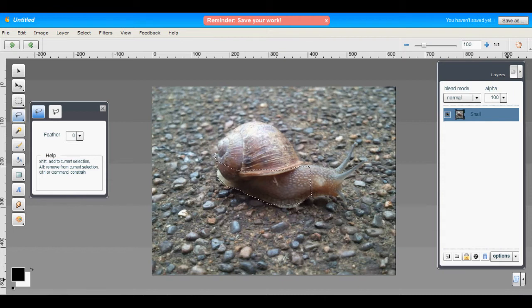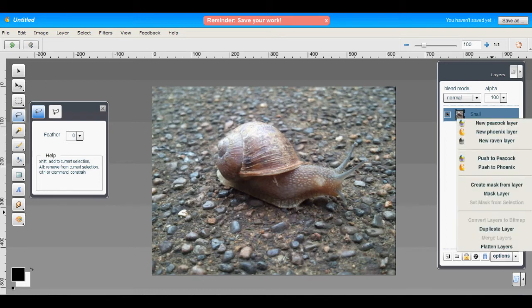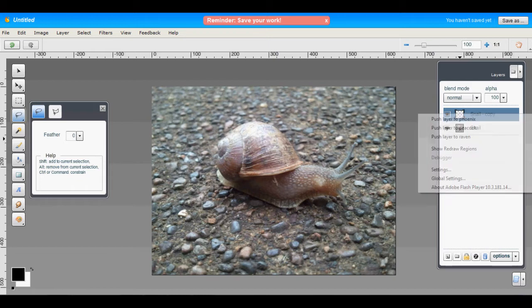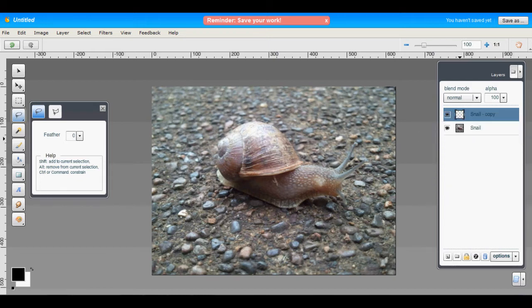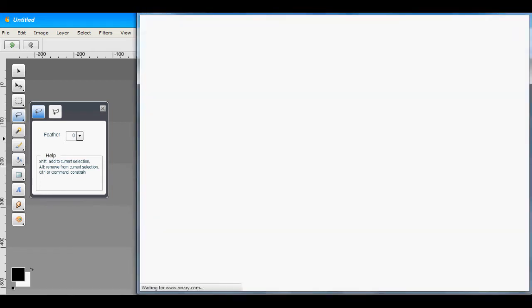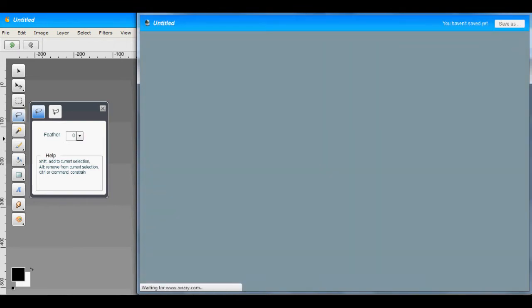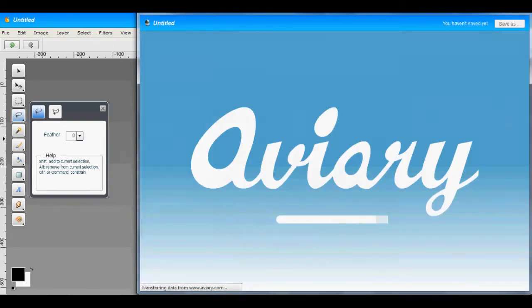So to start off, let's get rid of the selection and duplicate the layer. Now if we right click on this duplicate layer and choose push to Raven, what this will do, it will open our vector editor and import that layer.